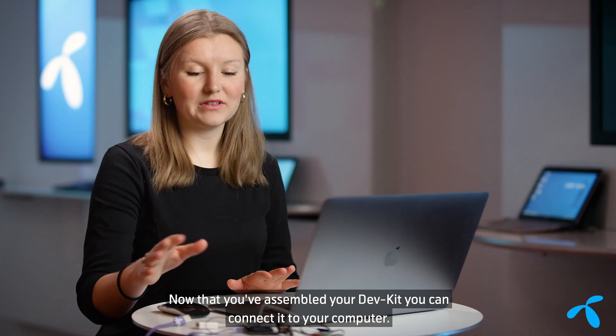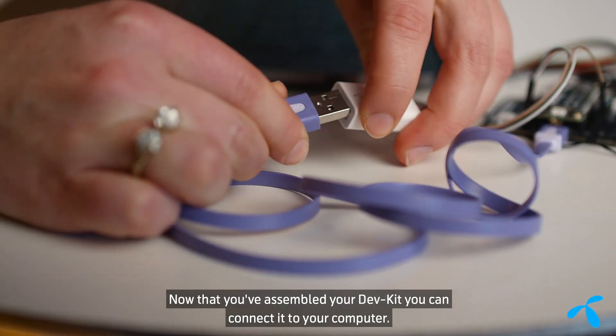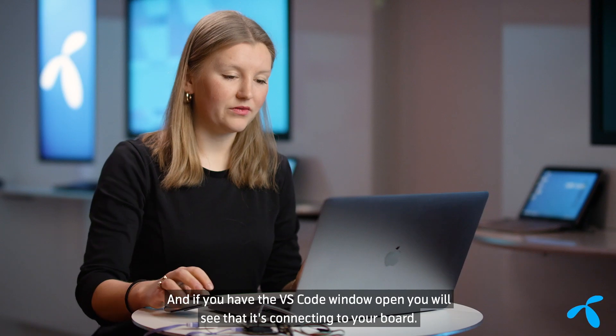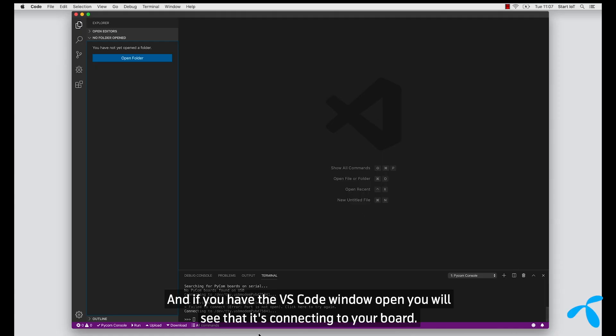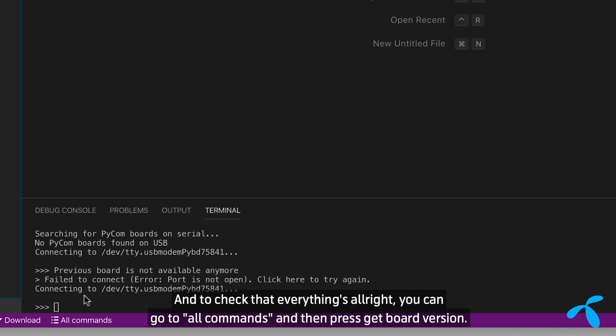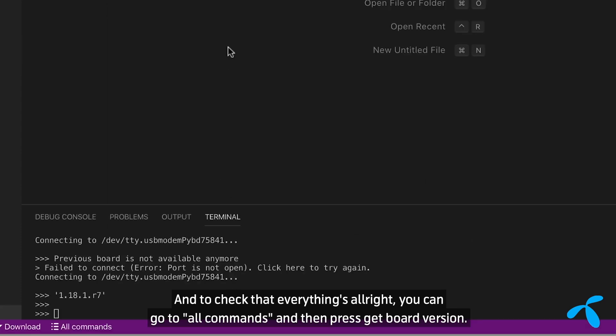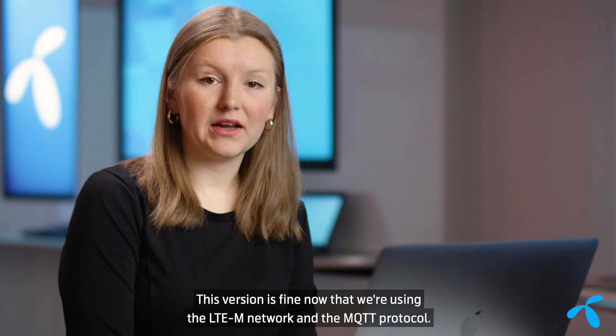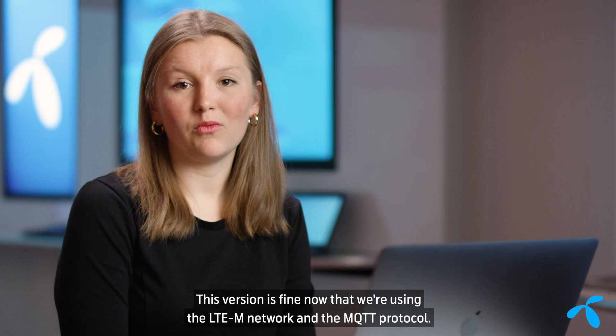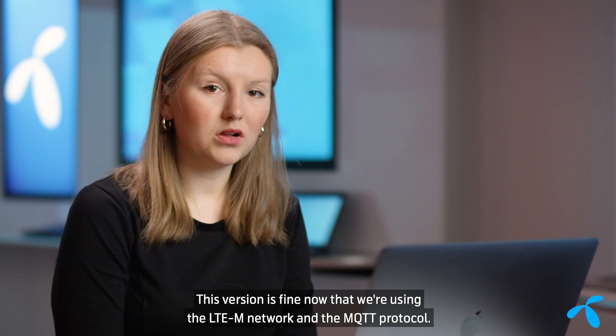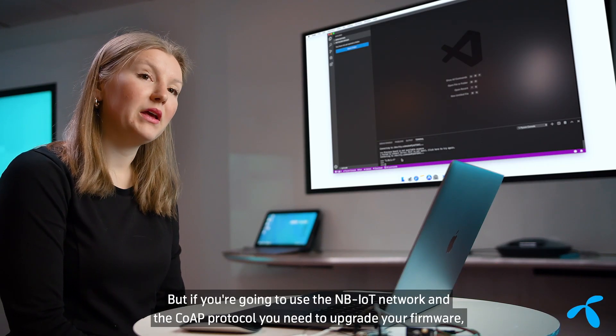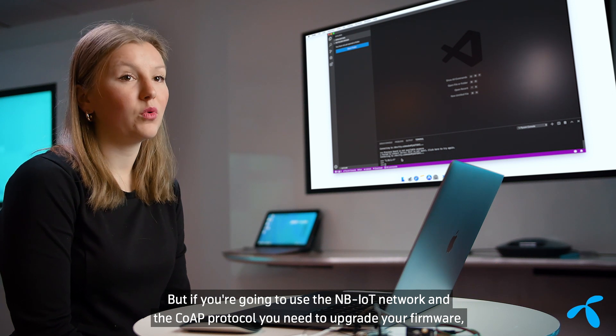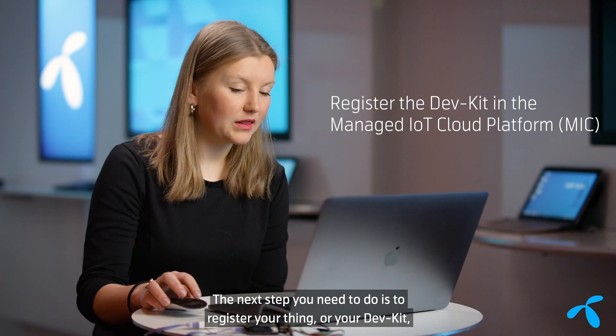Now that you've assembled your dev kit, you can connect it to your computer. And if you have the VS Code window open, you will see that it's connecting to your board. And to check that everything's all right, you can go to all commands, and then press get board version, and you'll get a version of your board. This version is fine now that we're using the LTE network and the MQTT protocol. But if you're going to use the NB-IoT network and the CoAP protocol, you need to upgrade your firmware, both on the board and on the modem.